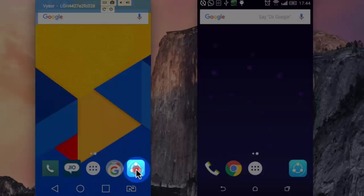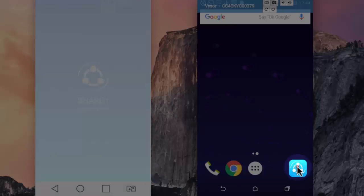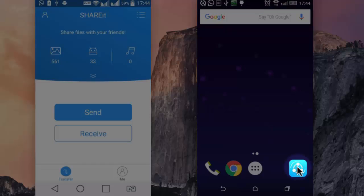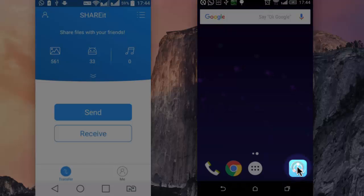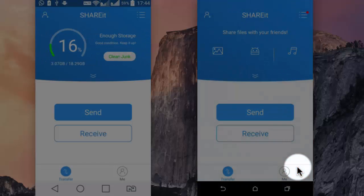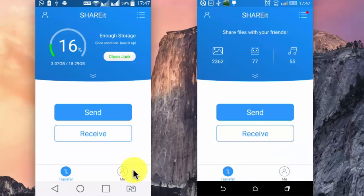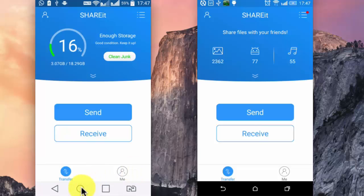Let me now open ShareIt on both the devices. Before I proceed, I would like to close the mobile data, WiFi, and hotspot on both the devices.